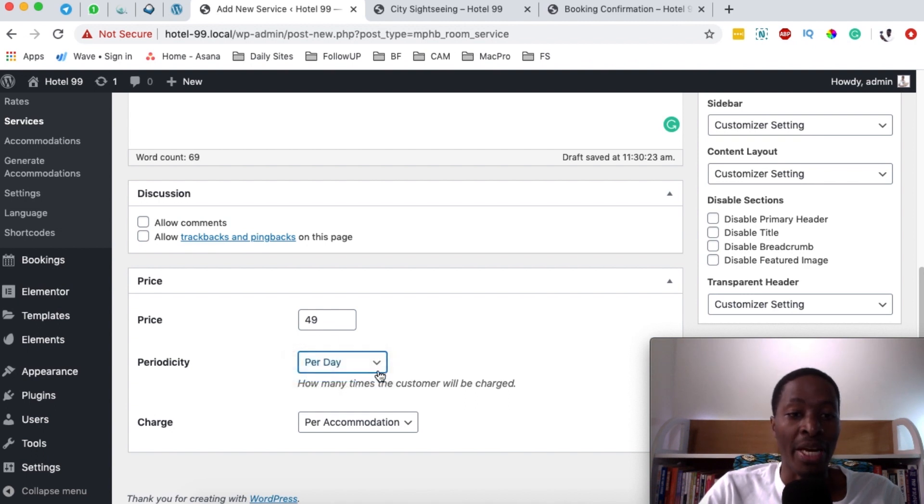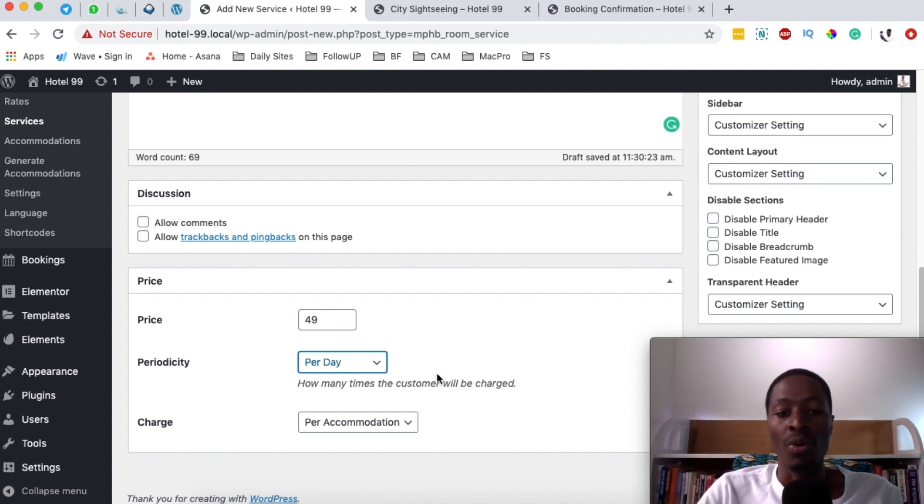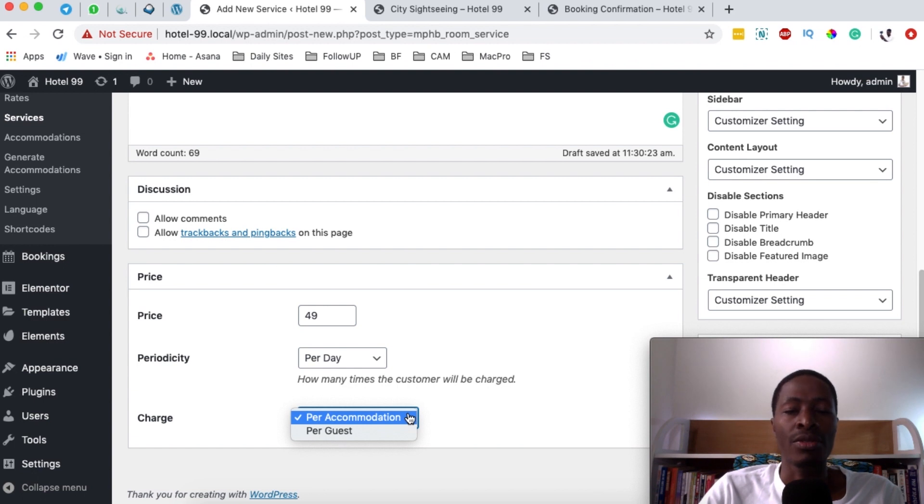Or you can say you want these people to pay per day $49 for as long as they're going to go out for the city walk tour. And then you can also charge per accommodation or per guest.